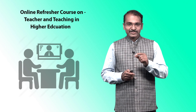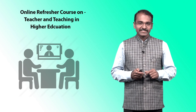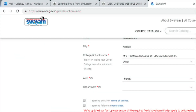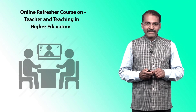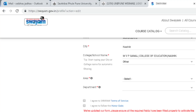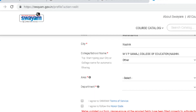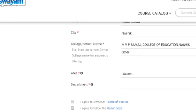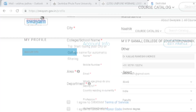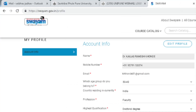I would like to show you two things which are very important on the registration form. While updating the profile, you have to agree to the last two checkboxes: one is 'I agree to SWAM terms of service' and the second is 'I agree to follow the honor code.' You have to select both and update your profile. Once you update the profile, you cannot make changes after the end of the registration date, which is 31st September 2019.